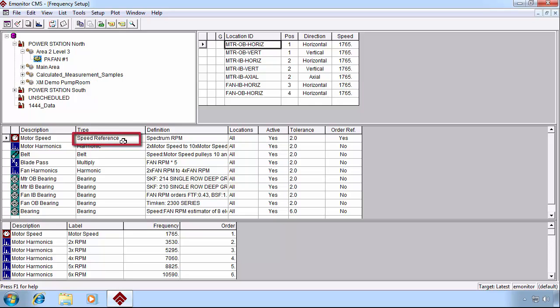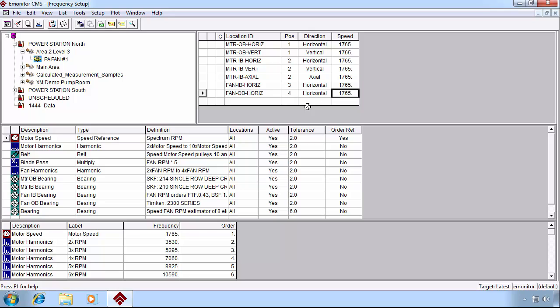All frequency setups start with the speed reference, which we can define in a variety of ways. It might simply be the number that we type in the speed column if the machine is a consistent static running speed. But there's a variety of ways that we can define this. Let's take a look at our options.